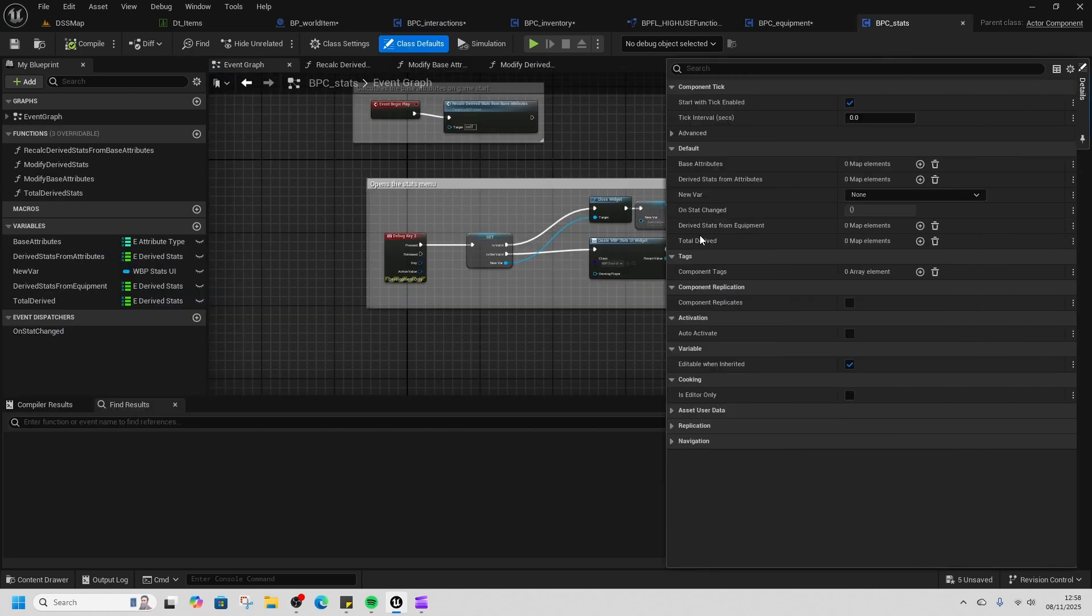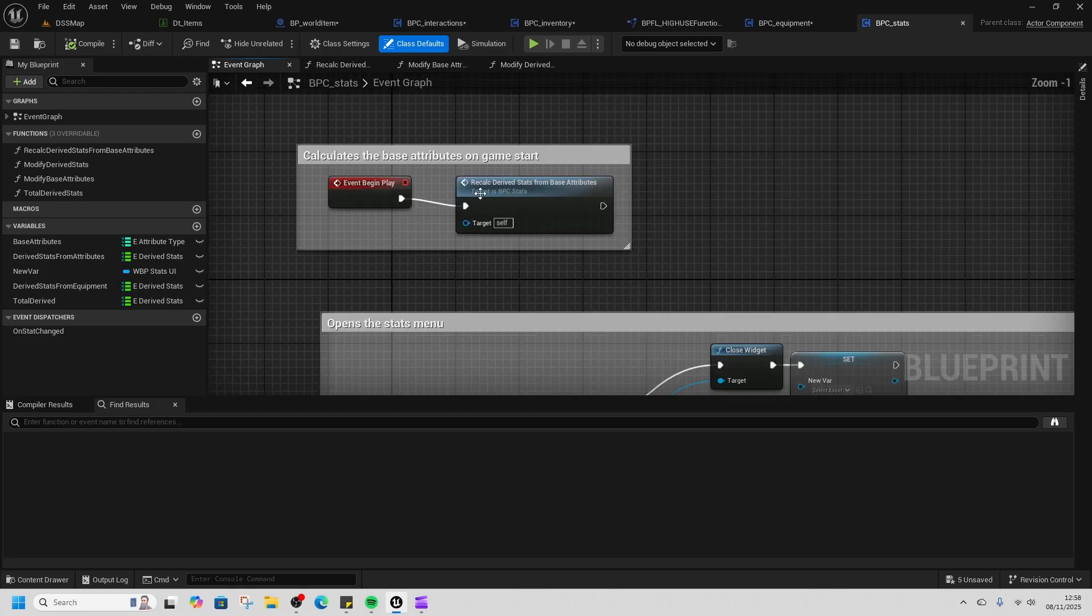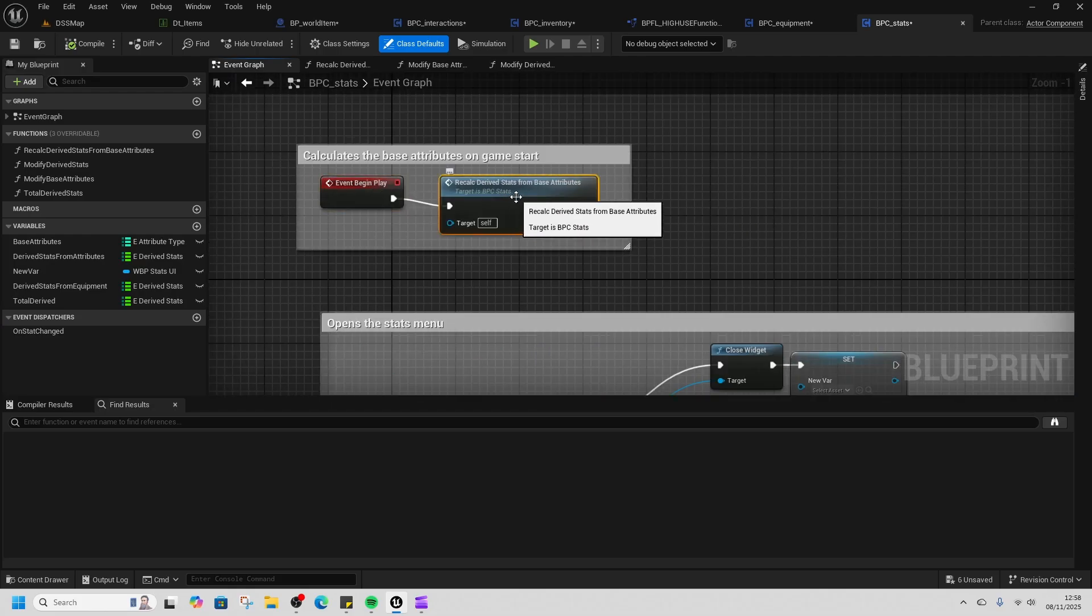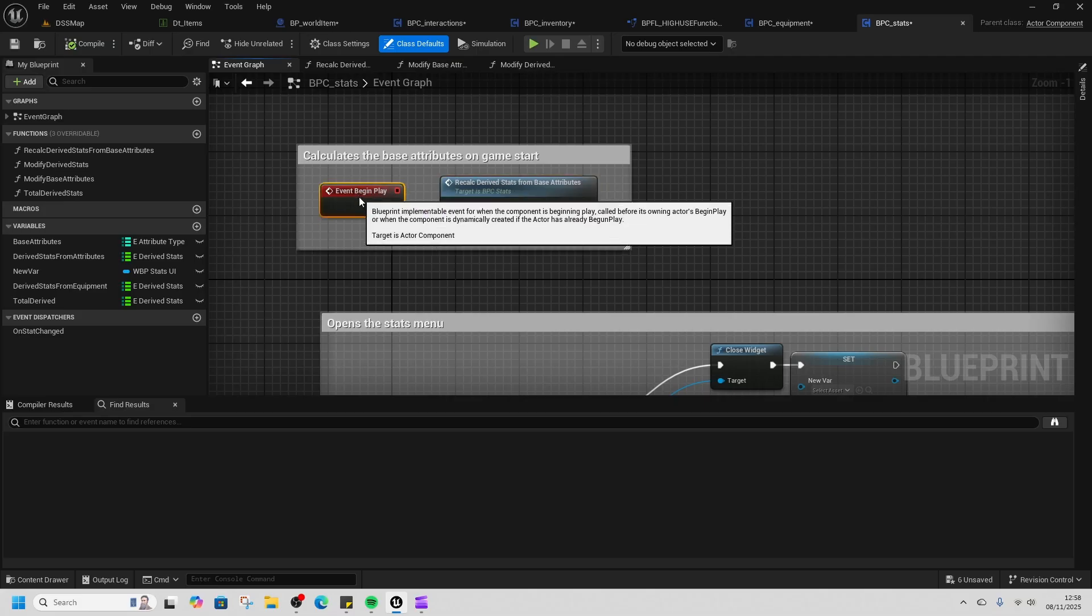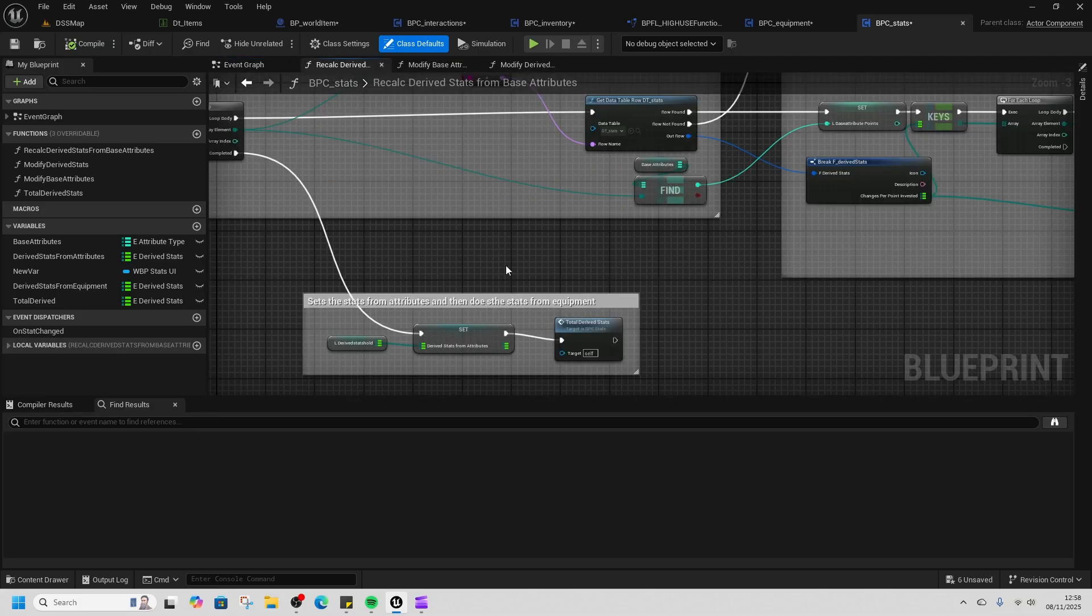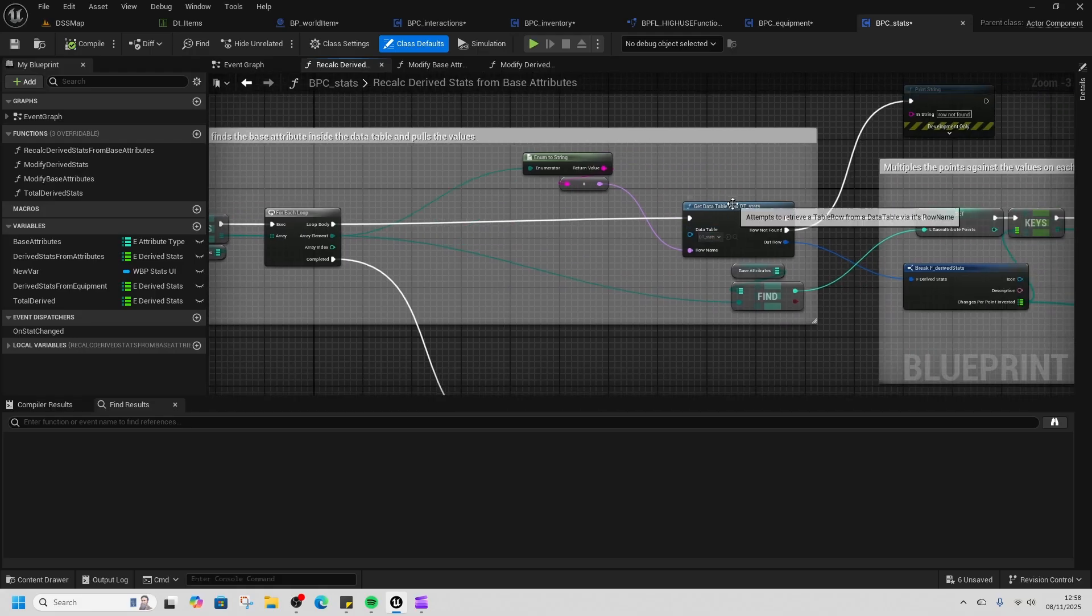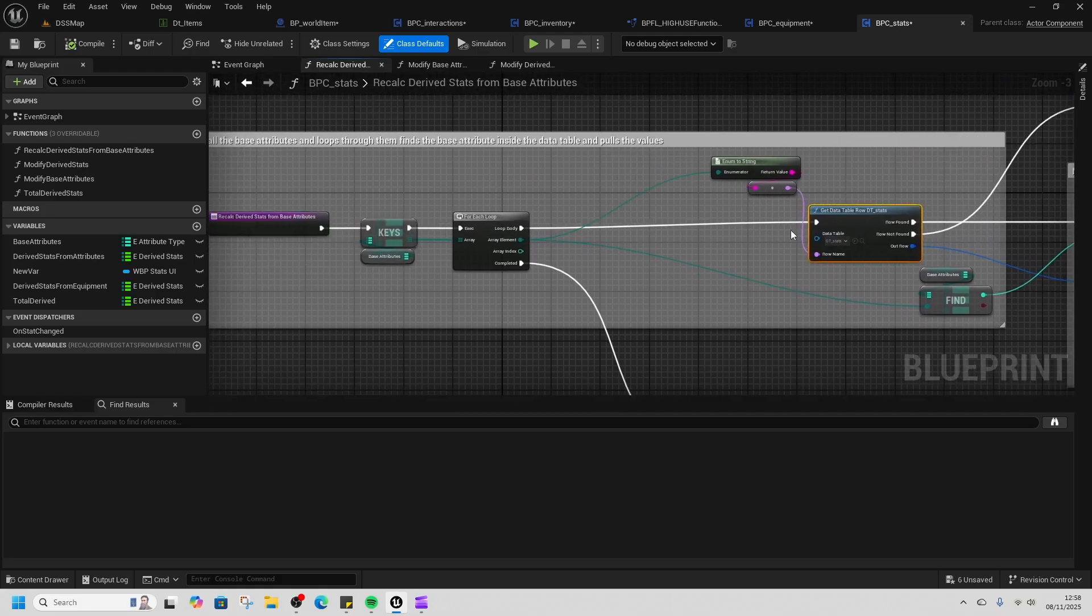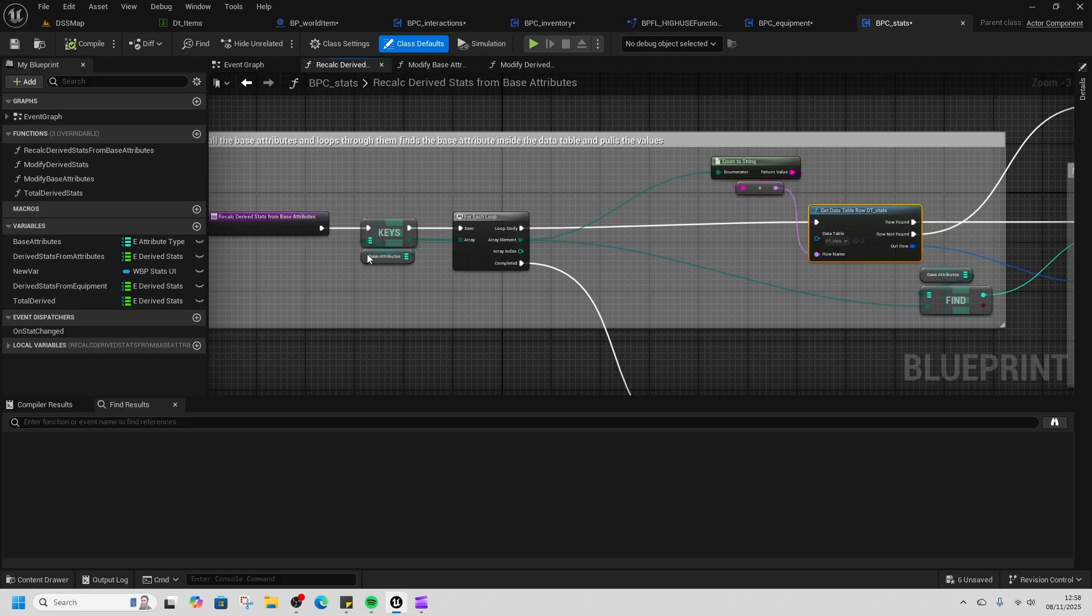The stats component is the real bread and butter here. On begin play we recalculate the derived stats, so every time we start the game we get our stats that we already have and then we calculate using our data table. We find our data table—this is why it's super important that our row names match on our data table.